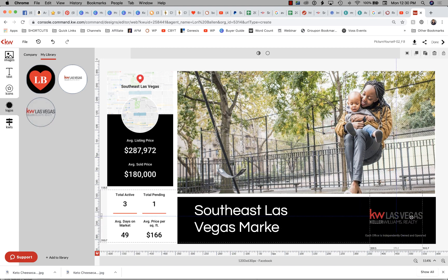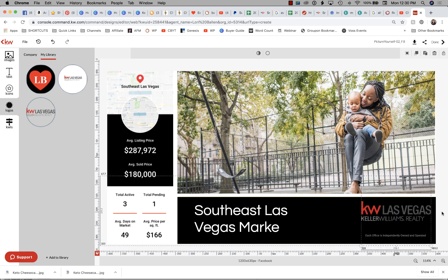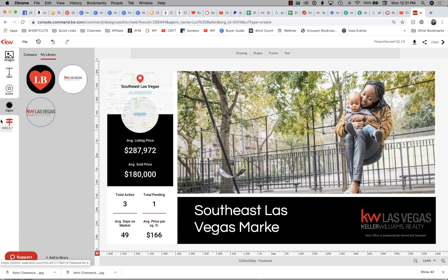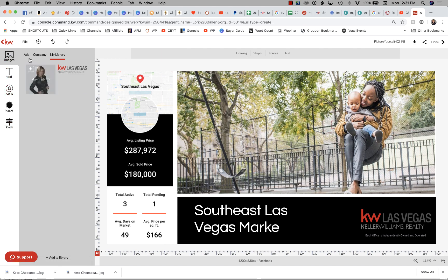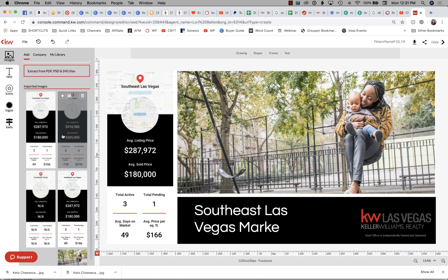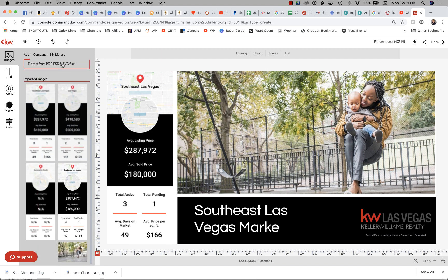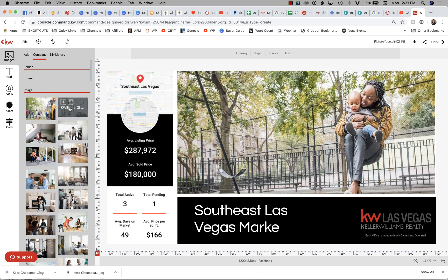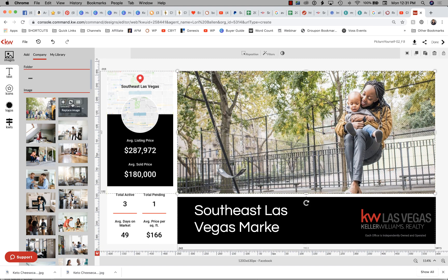Now I've got it selected. Let me drag that to the top. That's correct — Keller Williams Las Vegas. I look at this picture and ask: does it look like it could be in Southeast Las Vegas? Yes it does. Or I can go over to Images > Add and take a look at other images — KW stock images — and see if any of them look better.